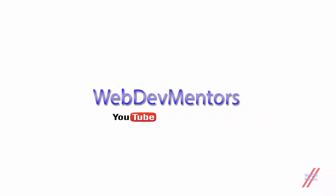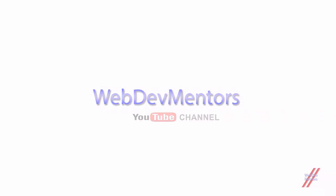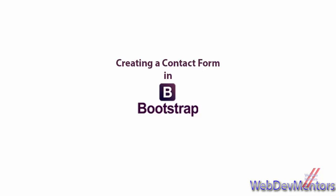Hello everyone, welcome to Webday Mentors YouTube channel and we are watching Running Bootstrap series. In this video we are going to see how to add a contact form or creating a contact form, or you can say designing a contact form on your contact page.